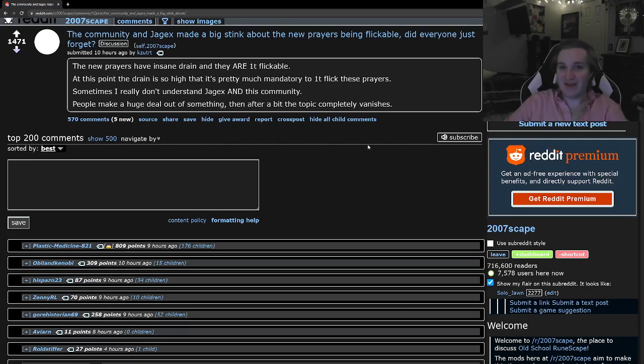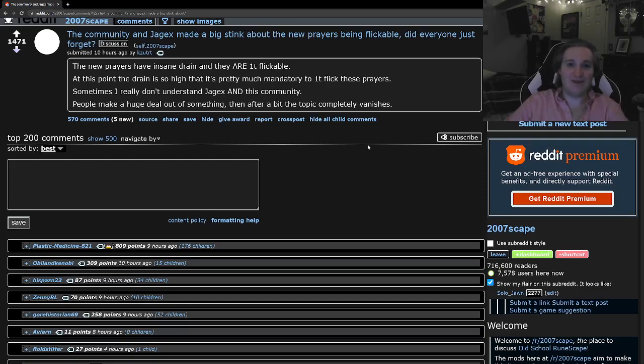You know, killing six Jads as the old wise man. That's something that people like to see. That's something cool, but it wouldn't be possible if we didn't have one-tick Prayer Flicking.